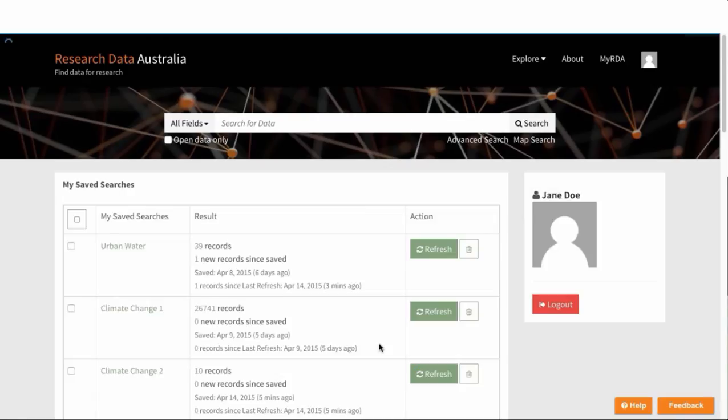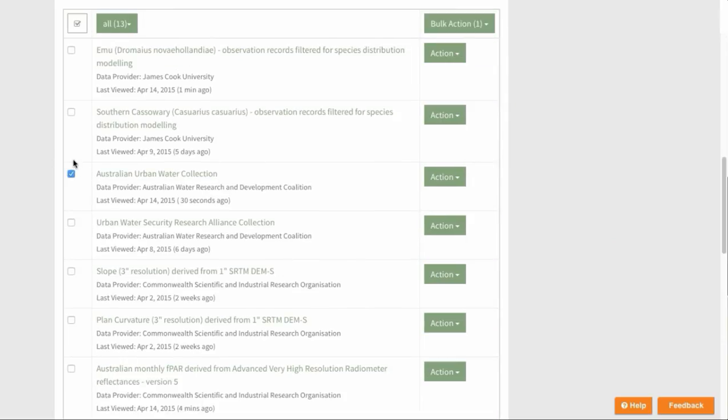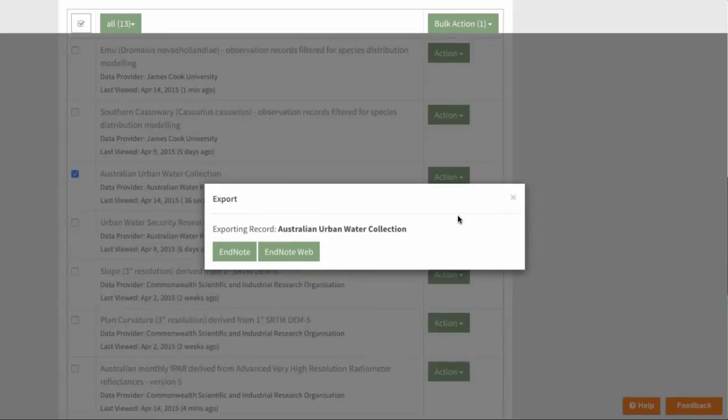In a similar fashion, you can also export selective records to EndNote or EndNote Web. Come down here and we select an action here, export, and export EndNote or EndNote Web.